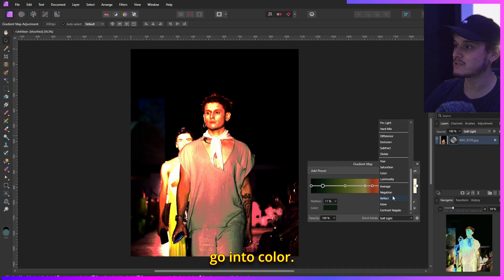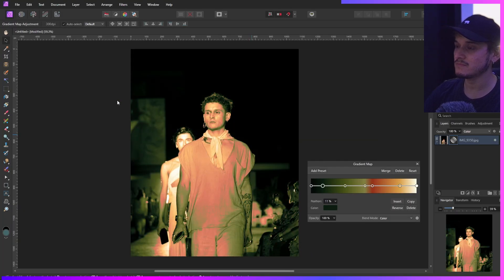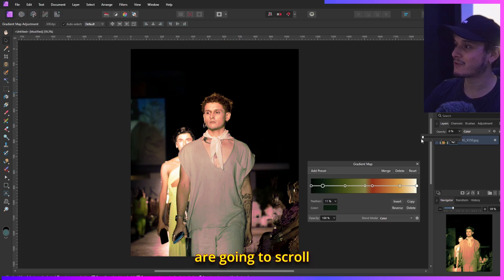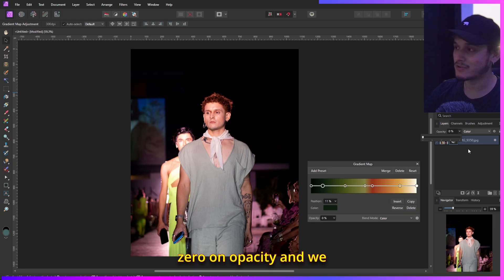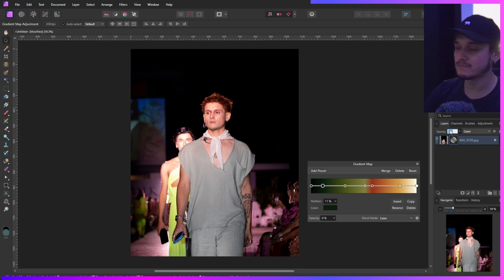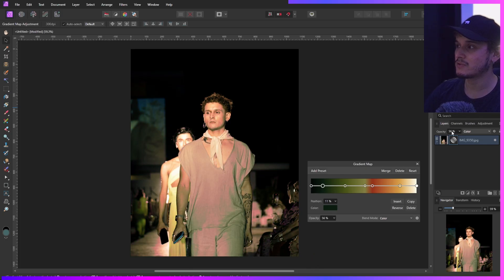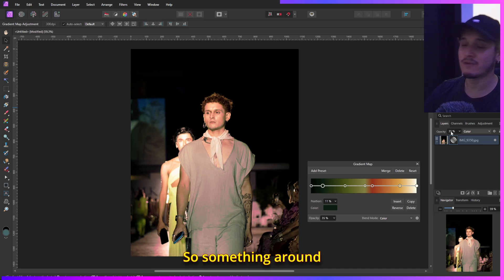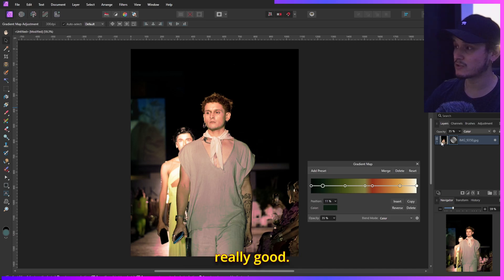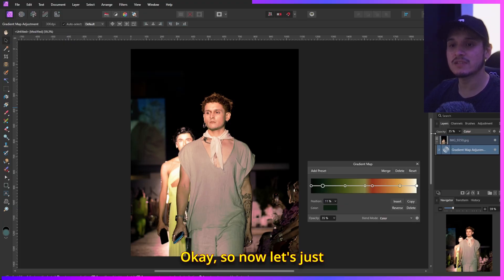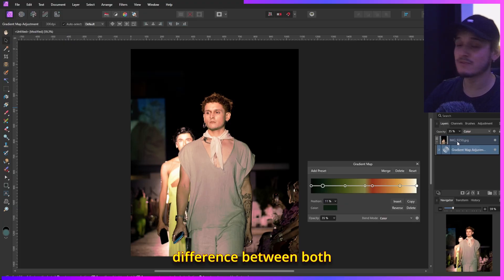If you want something more colorful, switch from Soft Light to Color blend mode. You'll see it becomes much more colorized. Scroll the opacity all the way down to zero and work your way up — slide it up and you can see it start to shift. Something around that range looks really good, and you can compare with and without the effect.